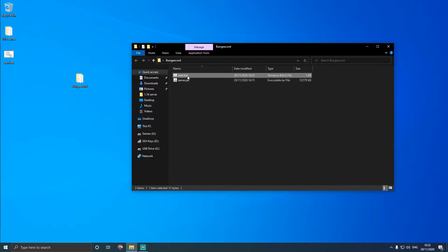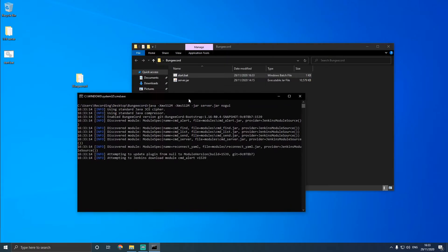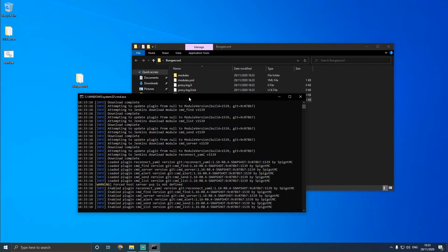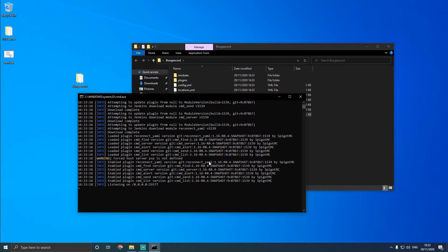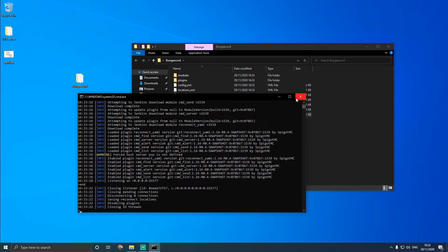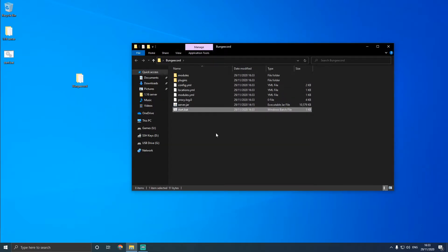And then what we're going to do is we're going to open it. And then it's going to start, keep on starting up. And then it's going to initialize. And then type in end, and then it's going to close the BungieCord server.